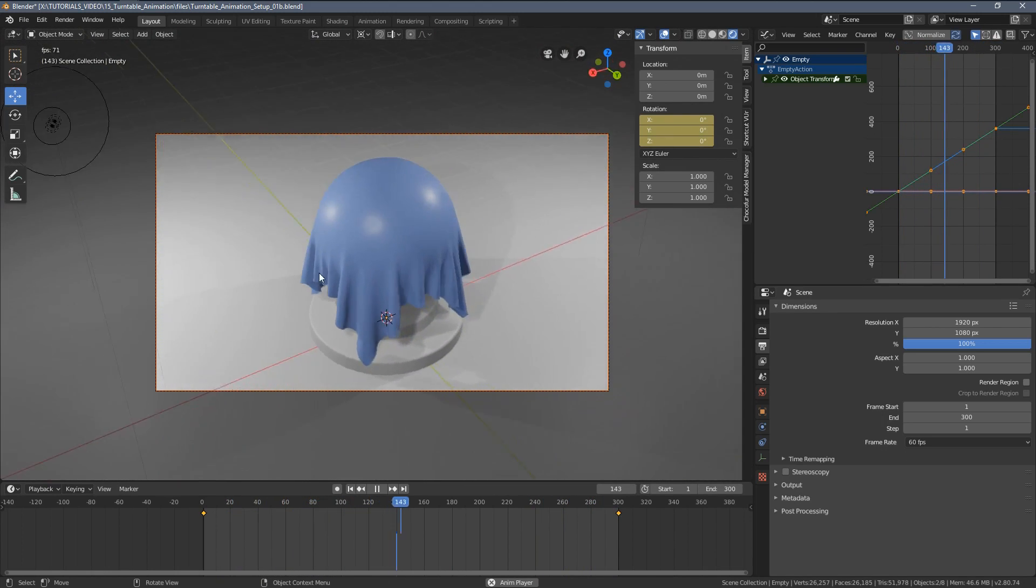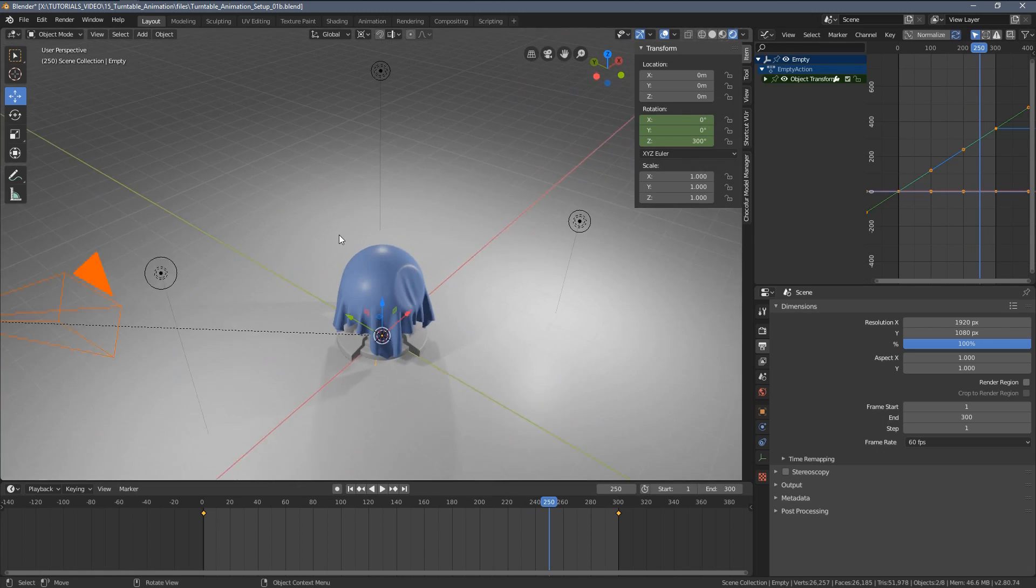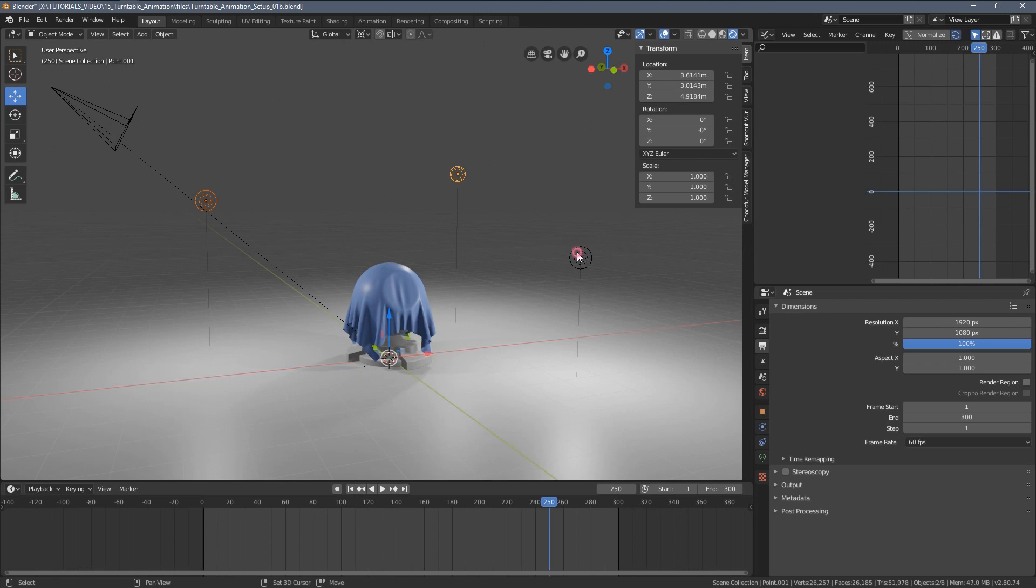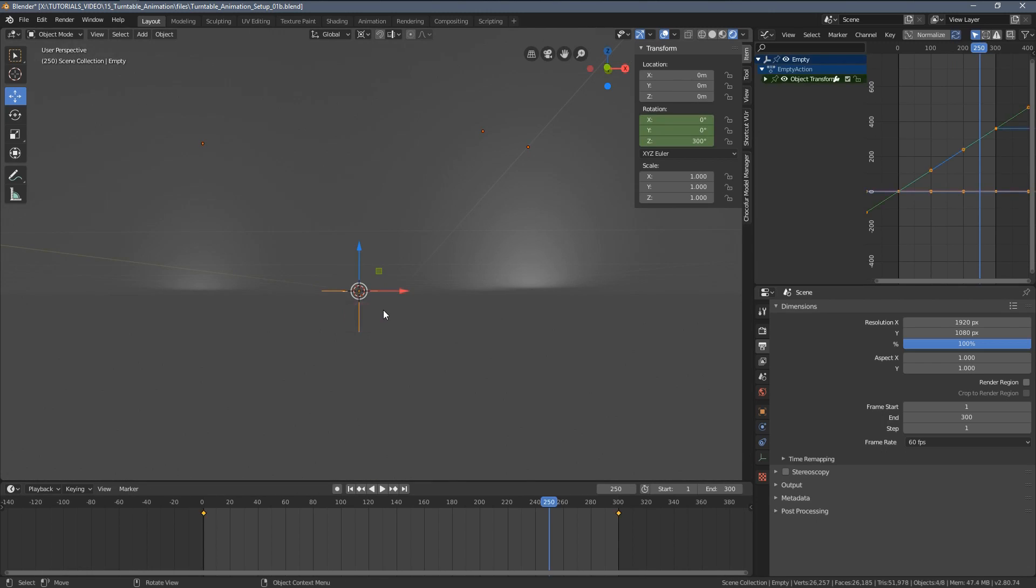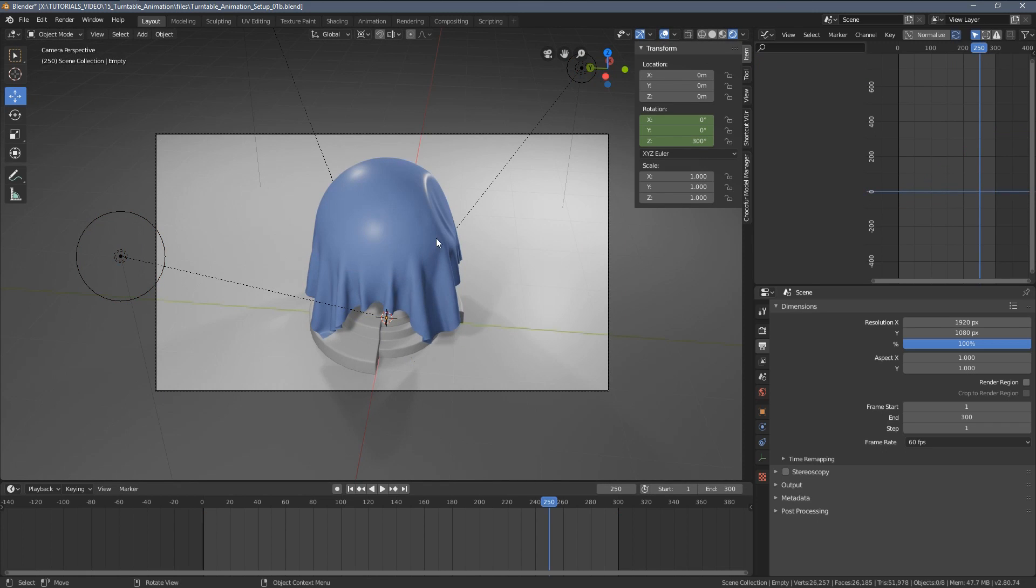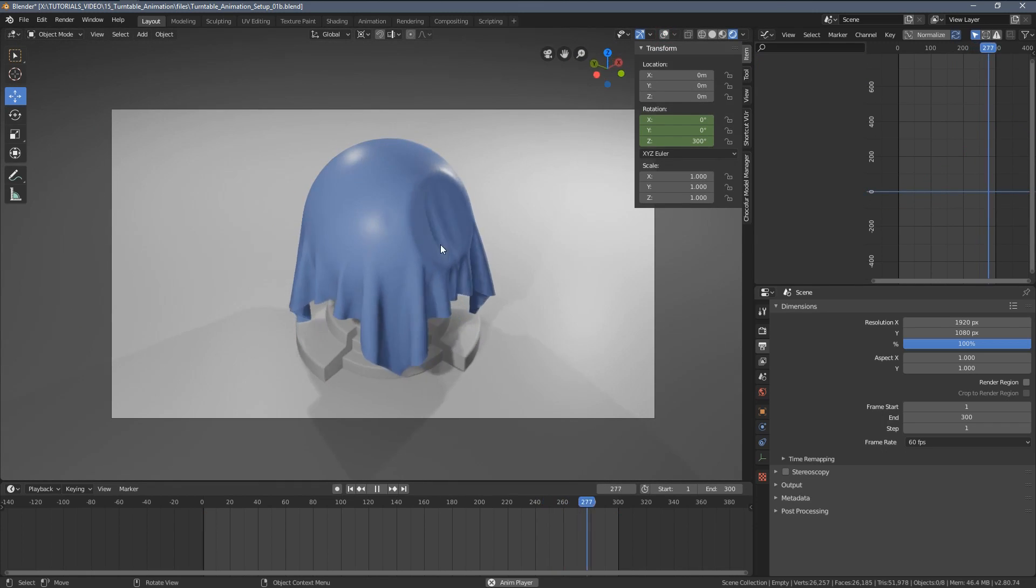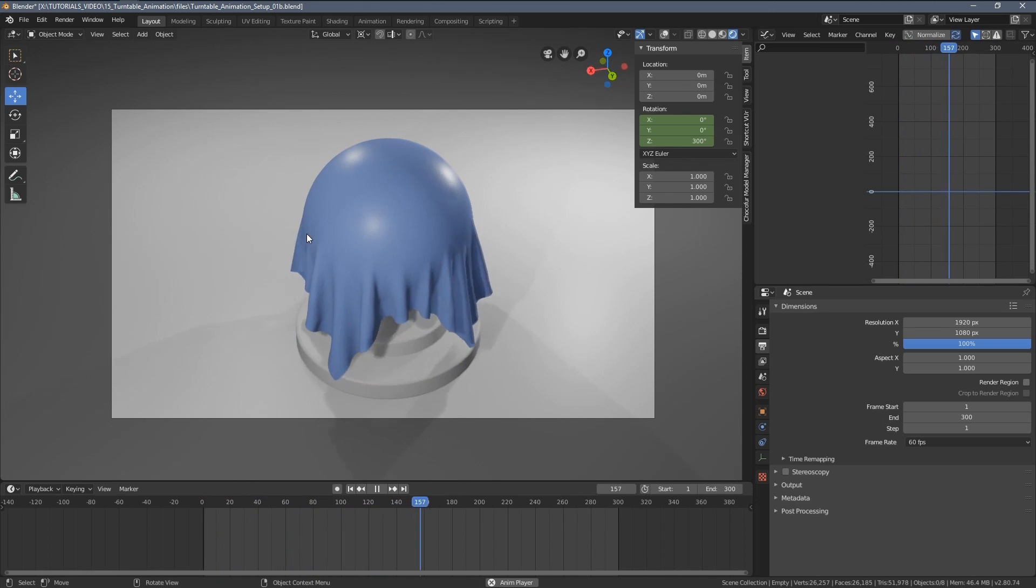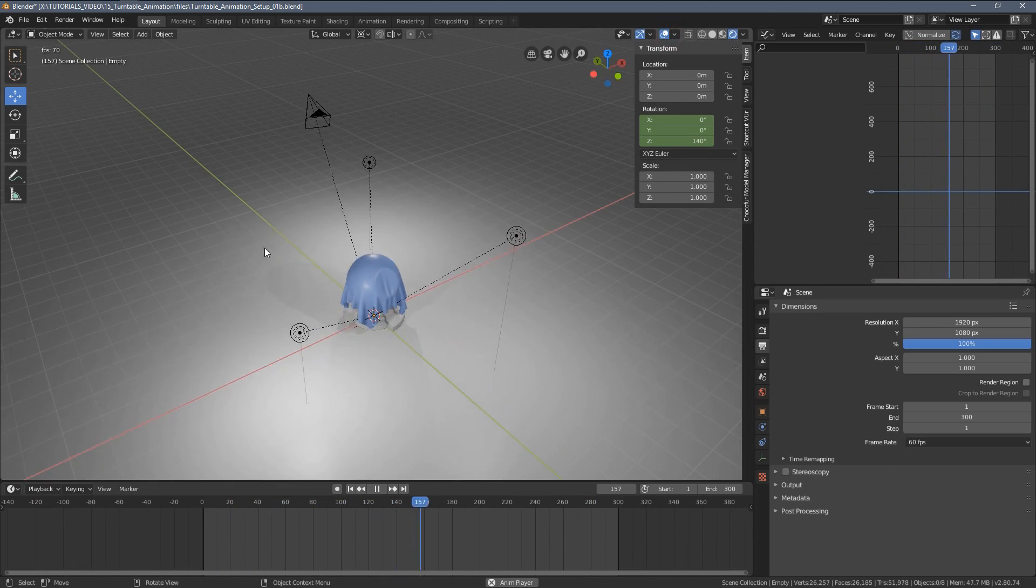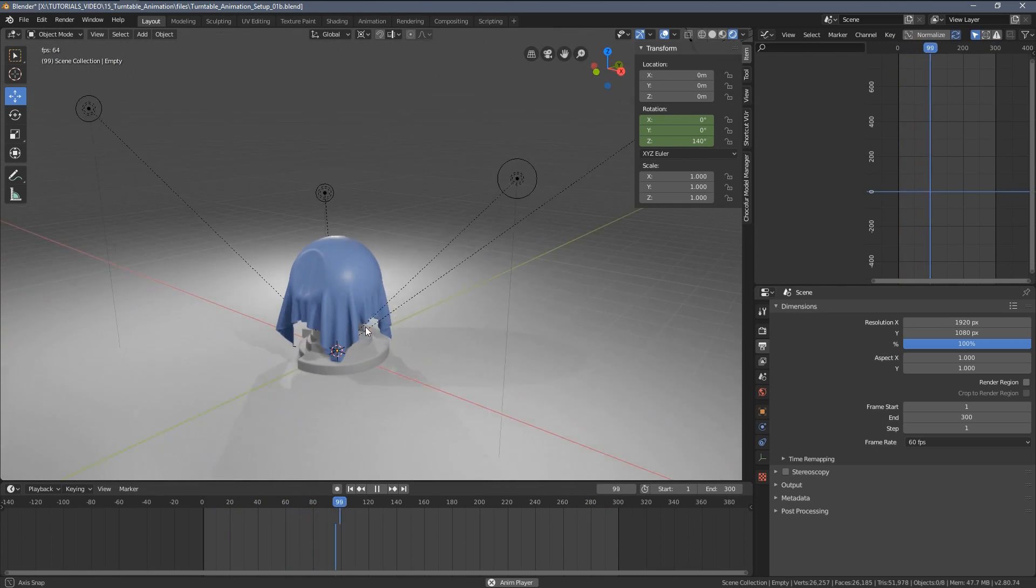But what I also like having in my animations is keeping the illumination stable per frame. So I will just select all of those three lamps and also parent them to the empty object. I'm going to press Ctrl P, select object with transformation. And when I move back to the camera, let's disable those overlays. You can now see the lights stay the same from the camera perspective, because if we move out, you can see we have this funny situation happening.